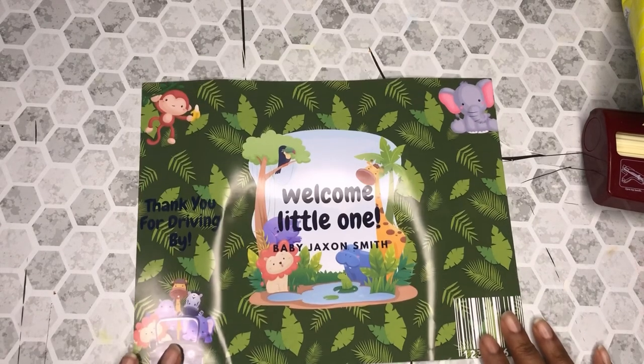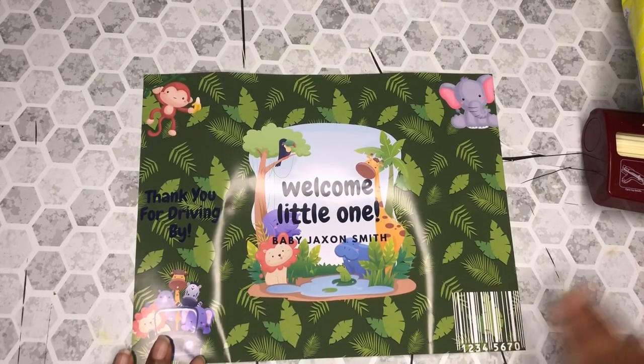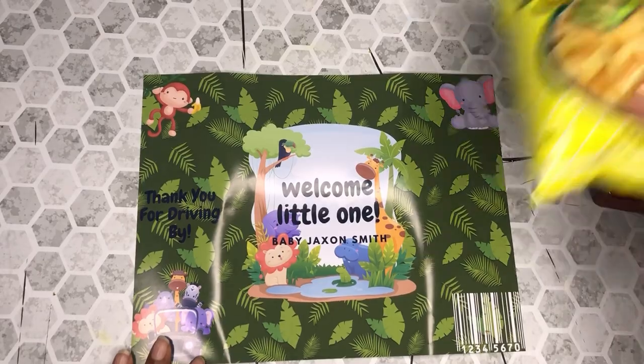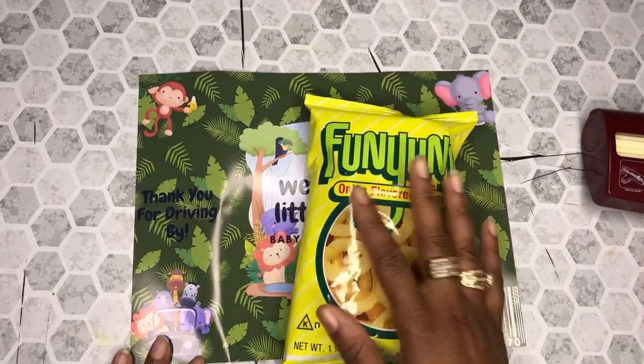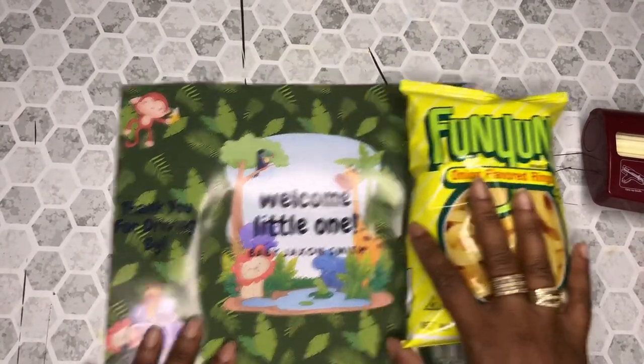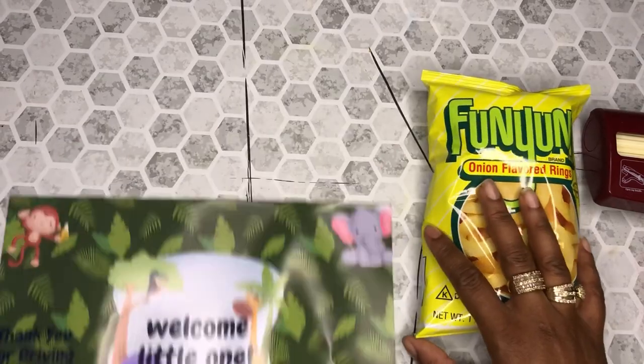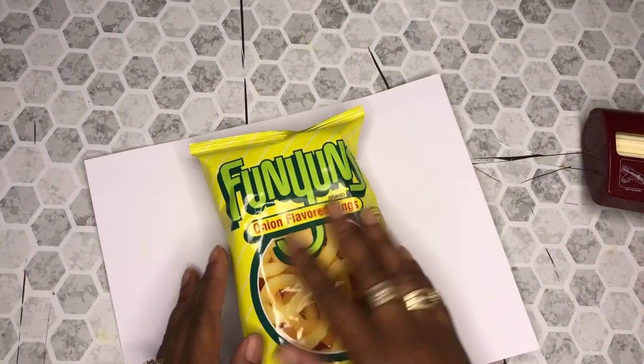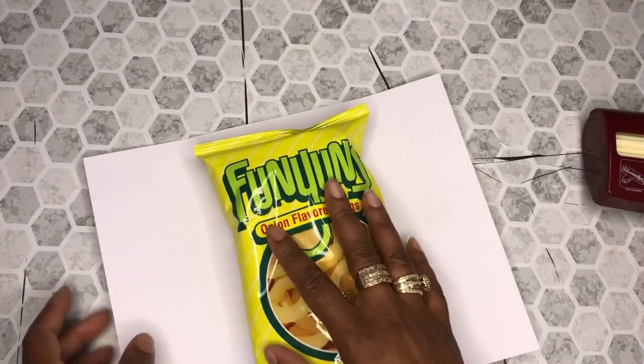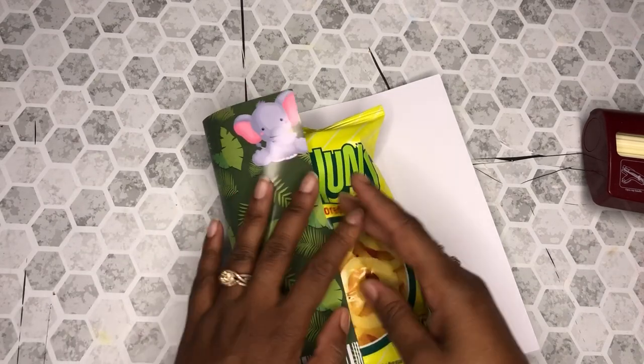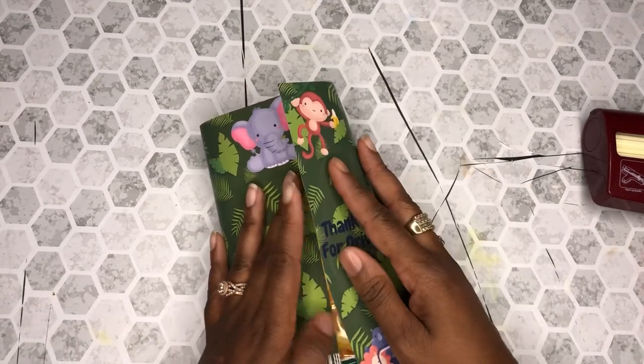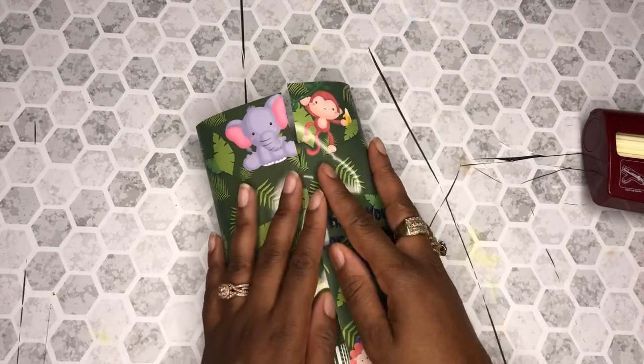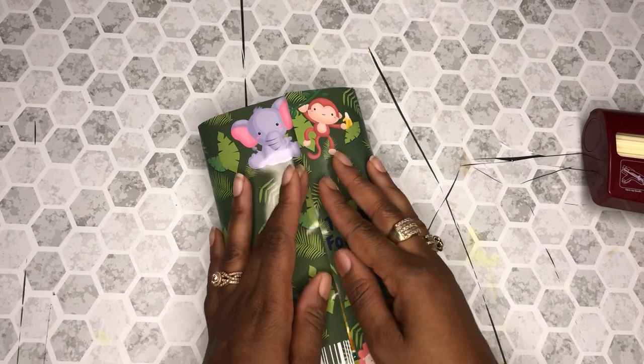Okay, so now that we have everything printed out and it looks really good, we're just going to go ahead and place these chips on the inside of the paper and wrap the paper around the chips. And I'm just going to add a little bit of hot glue to the edge to close it.